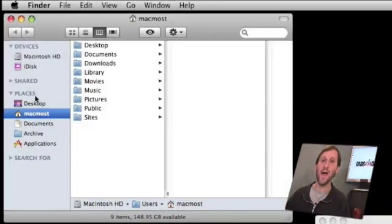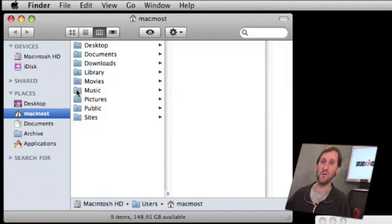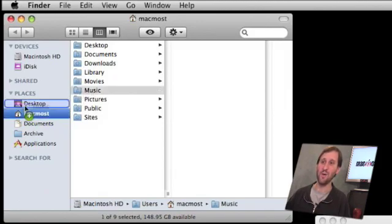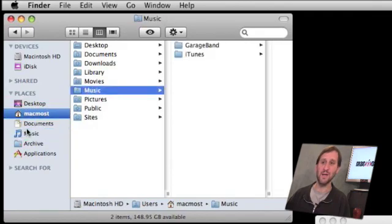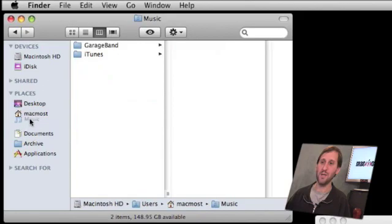So to add an item to Places, you can just drag it there. For instance, if you wanted to add a shortcut to your music folder, all you simply do is click on your music folder, drag it over, and stick it in the Places area. You can also move these items around to prioritize them.